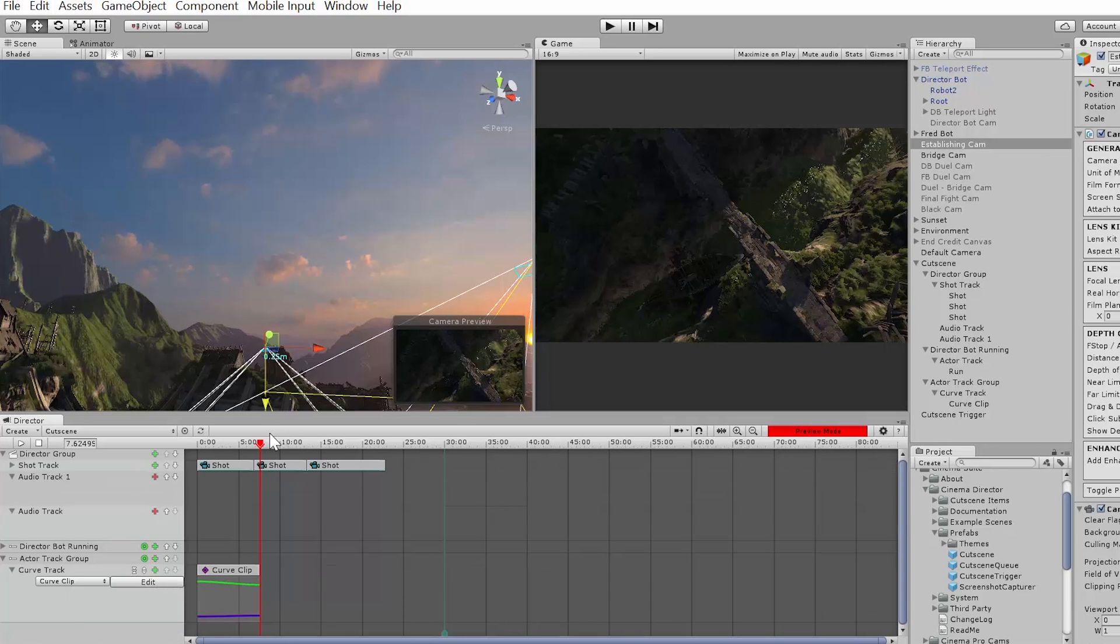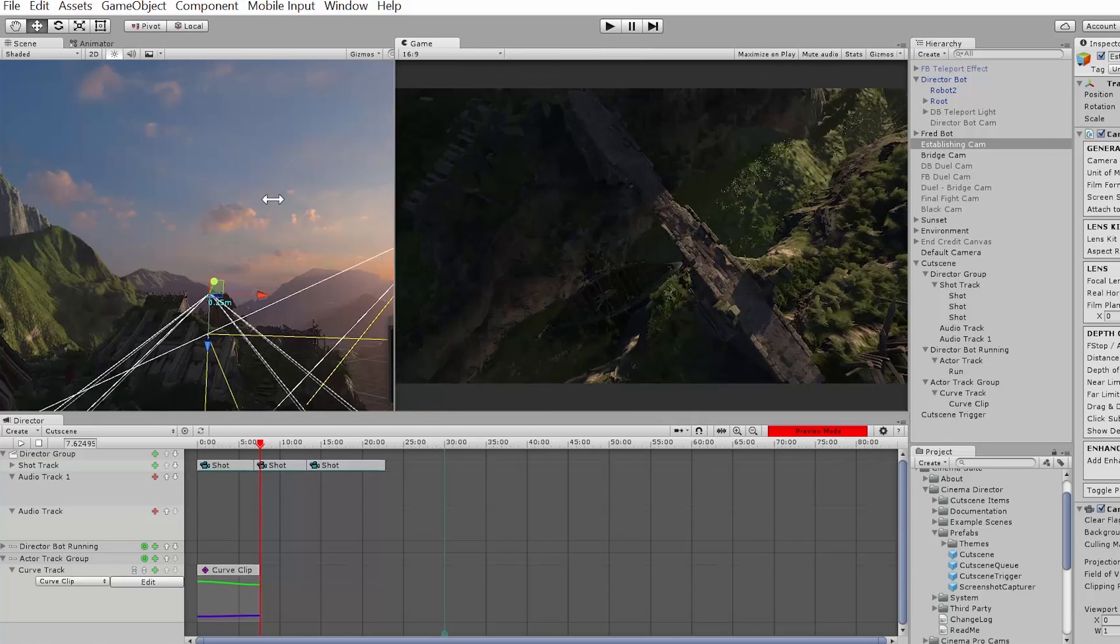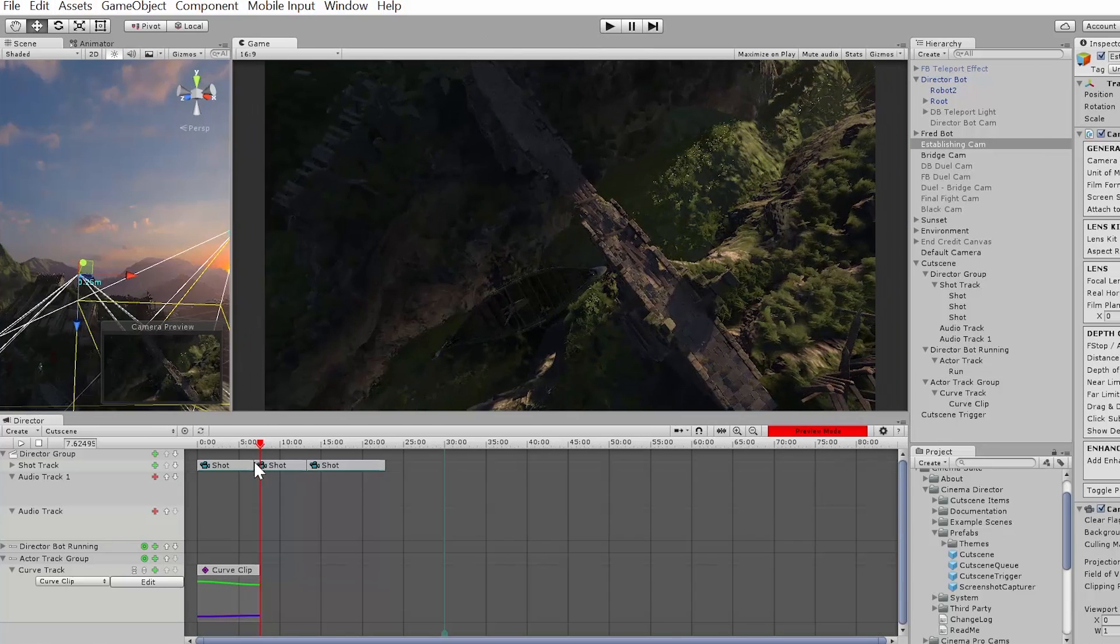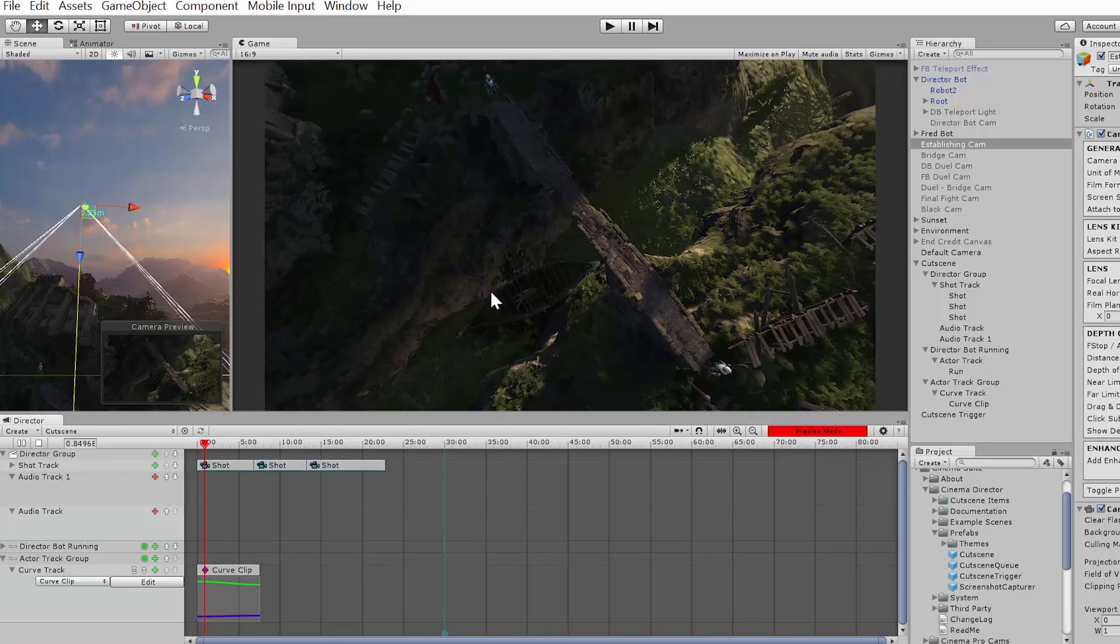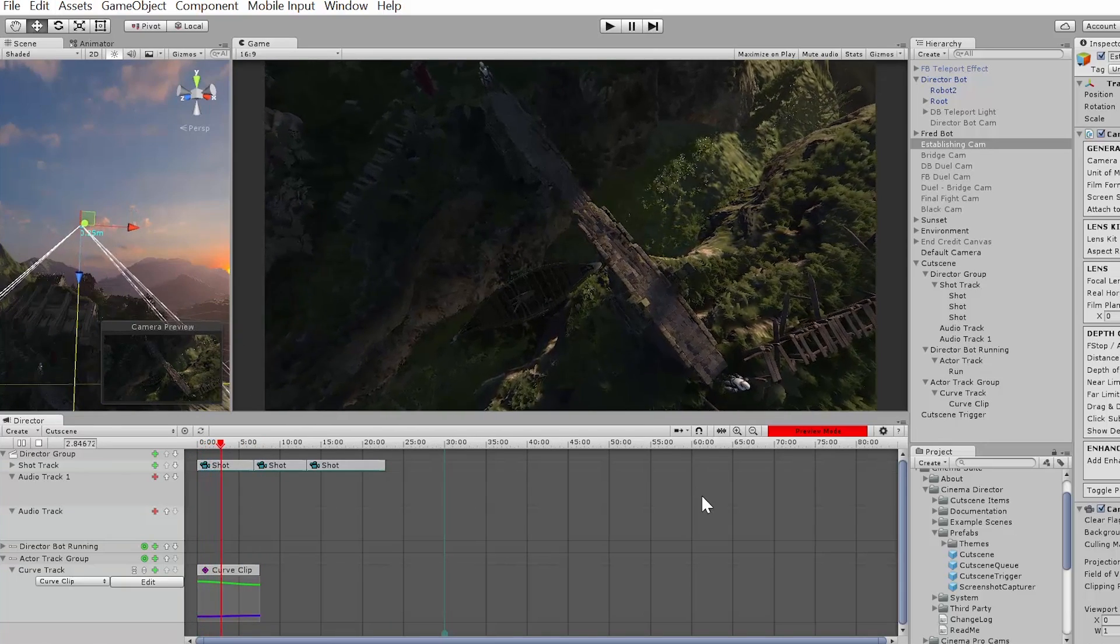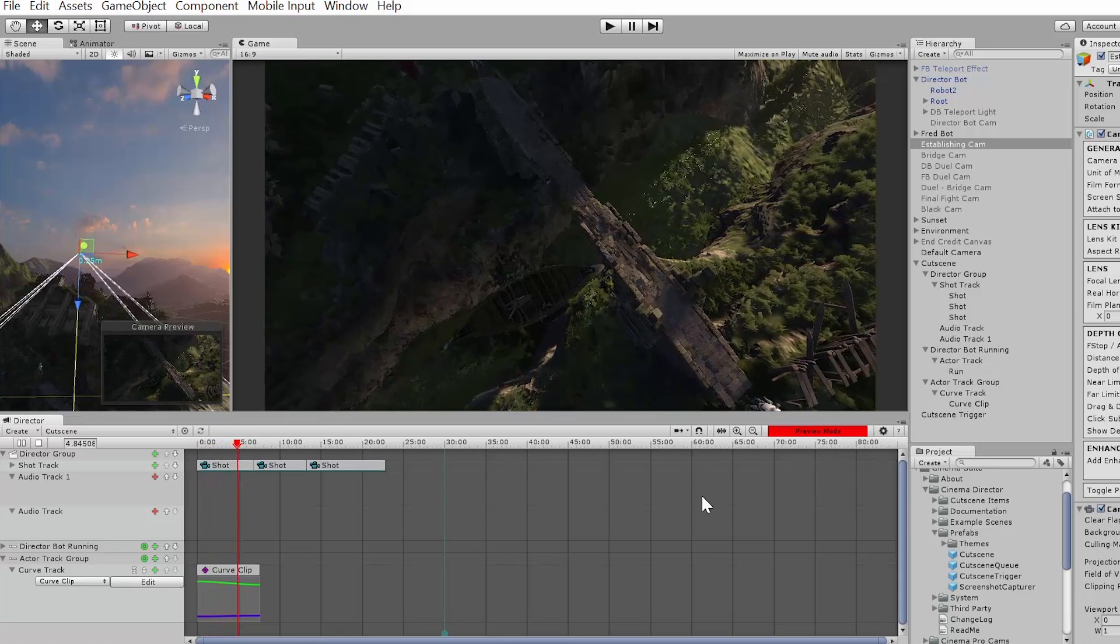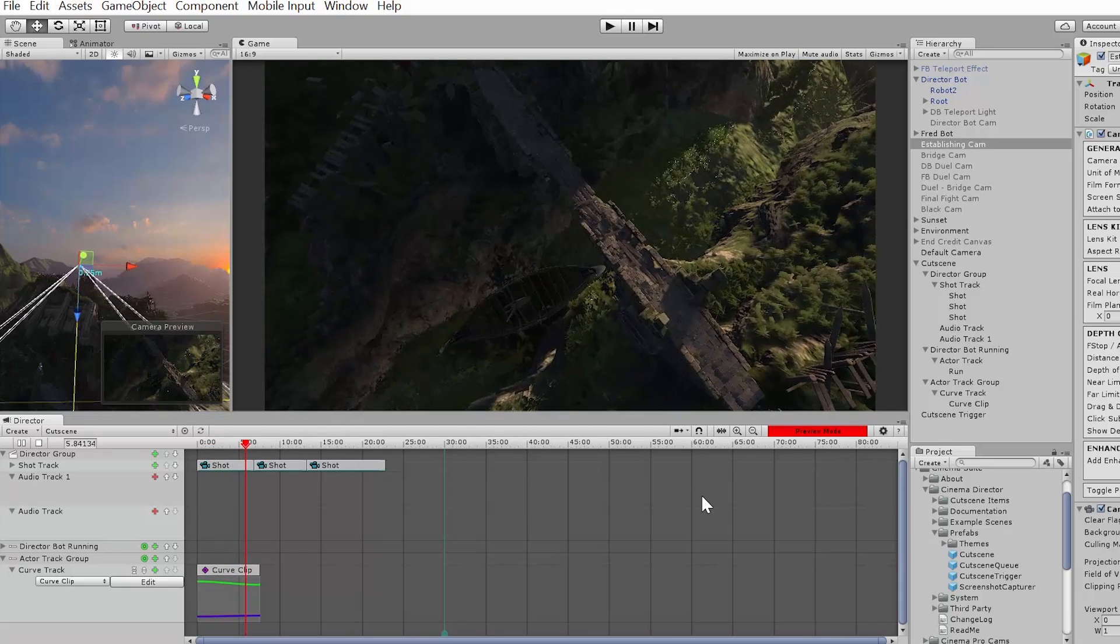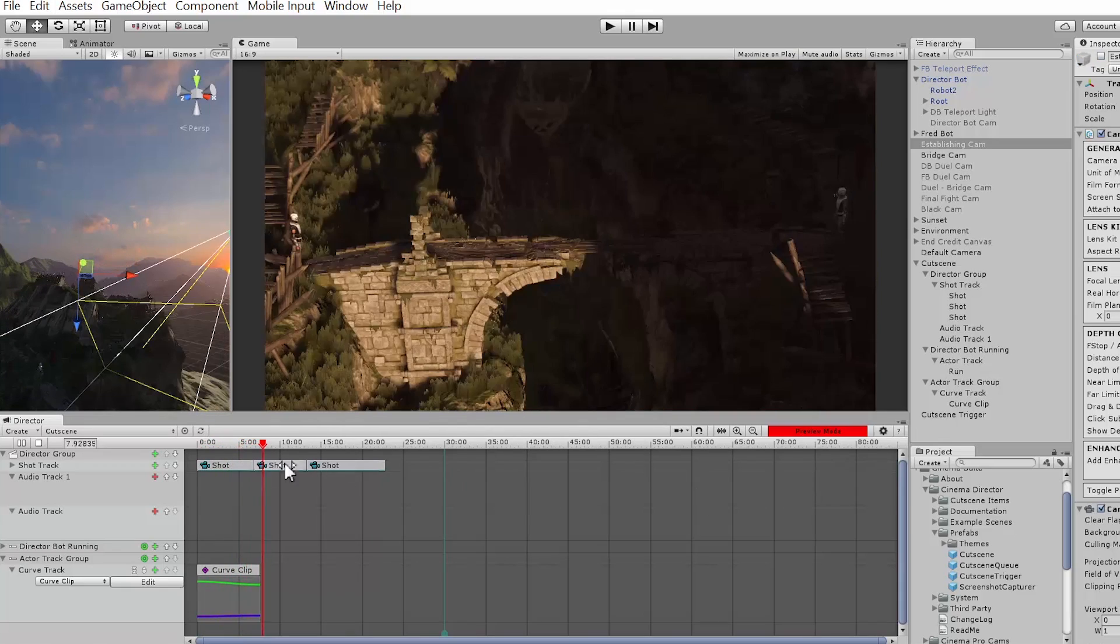So now when I look at the project now and hit play, you can see that slow pan with that first camera shot take place, and it switches to the next shot, then switches to the third shot.